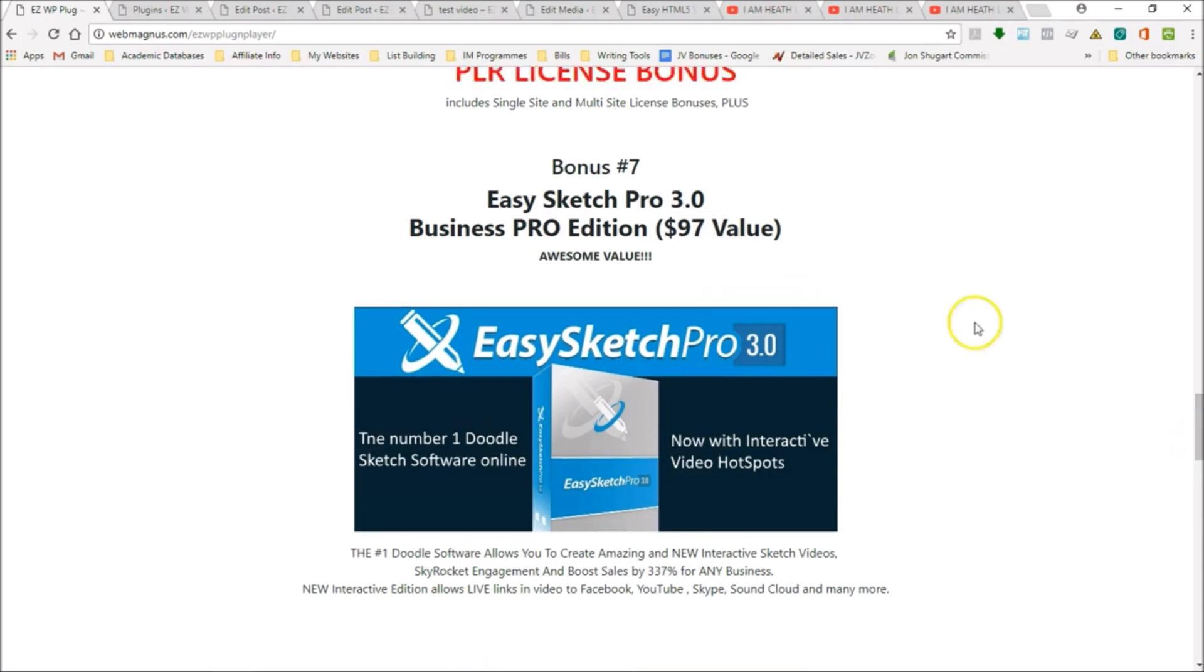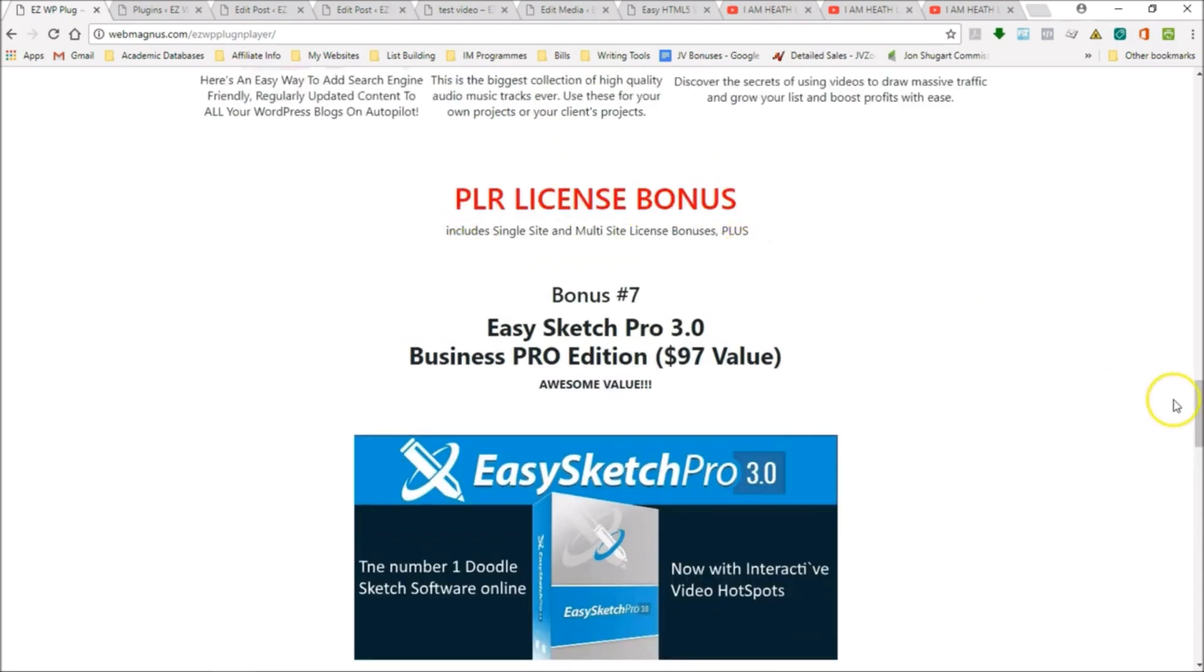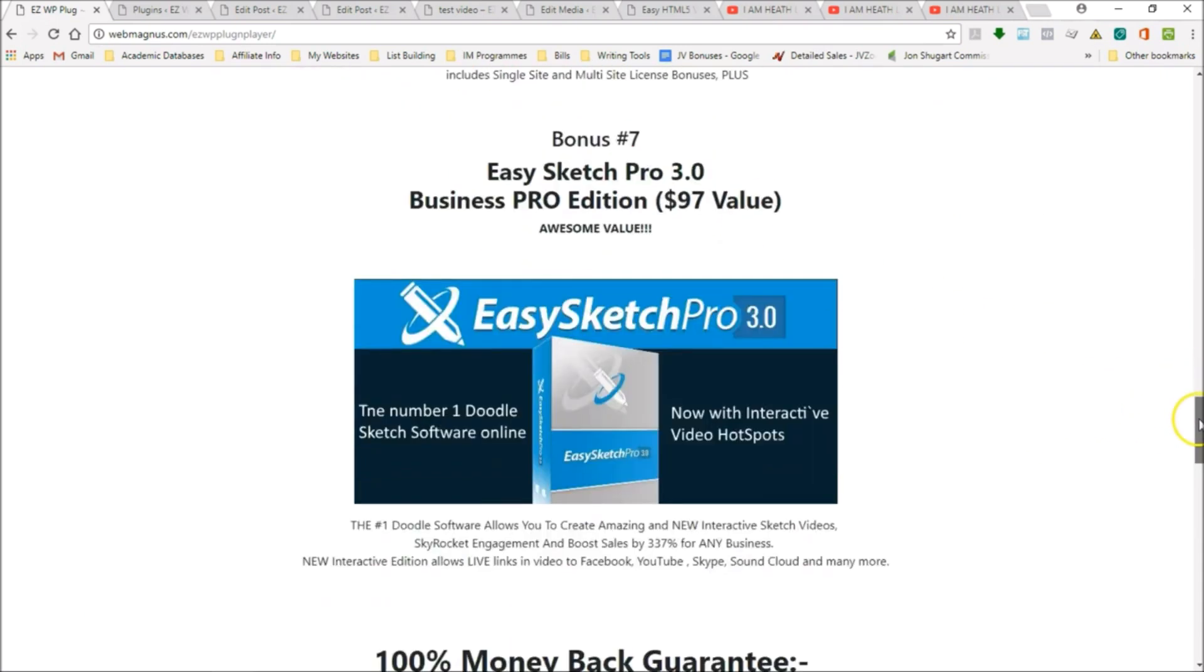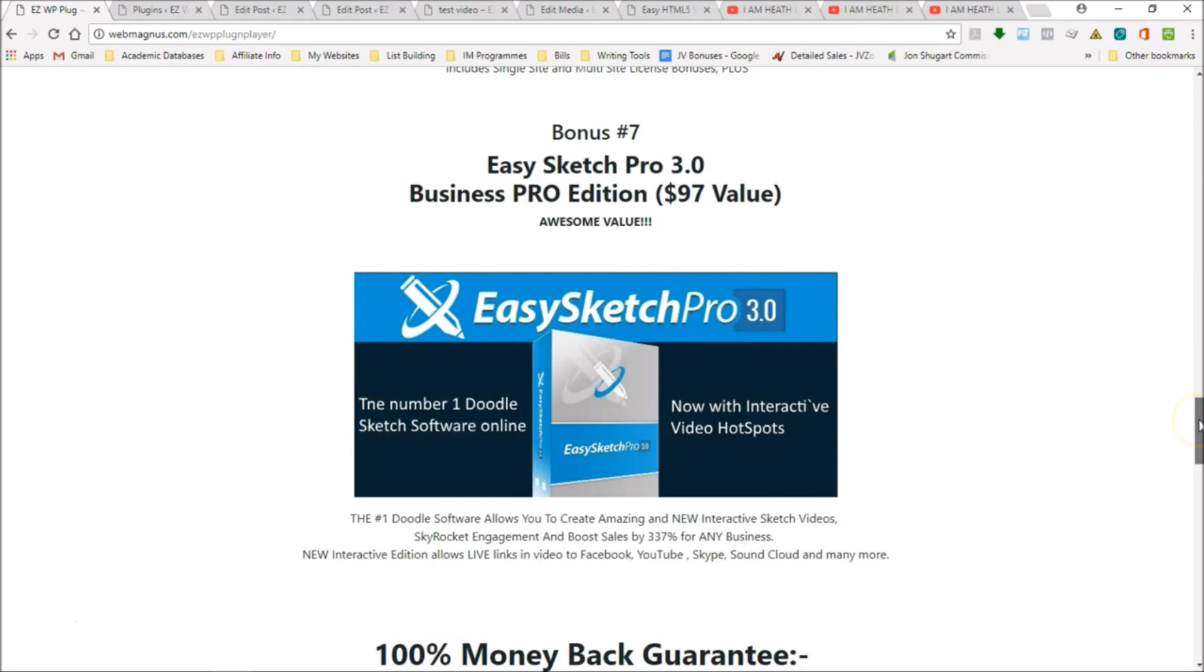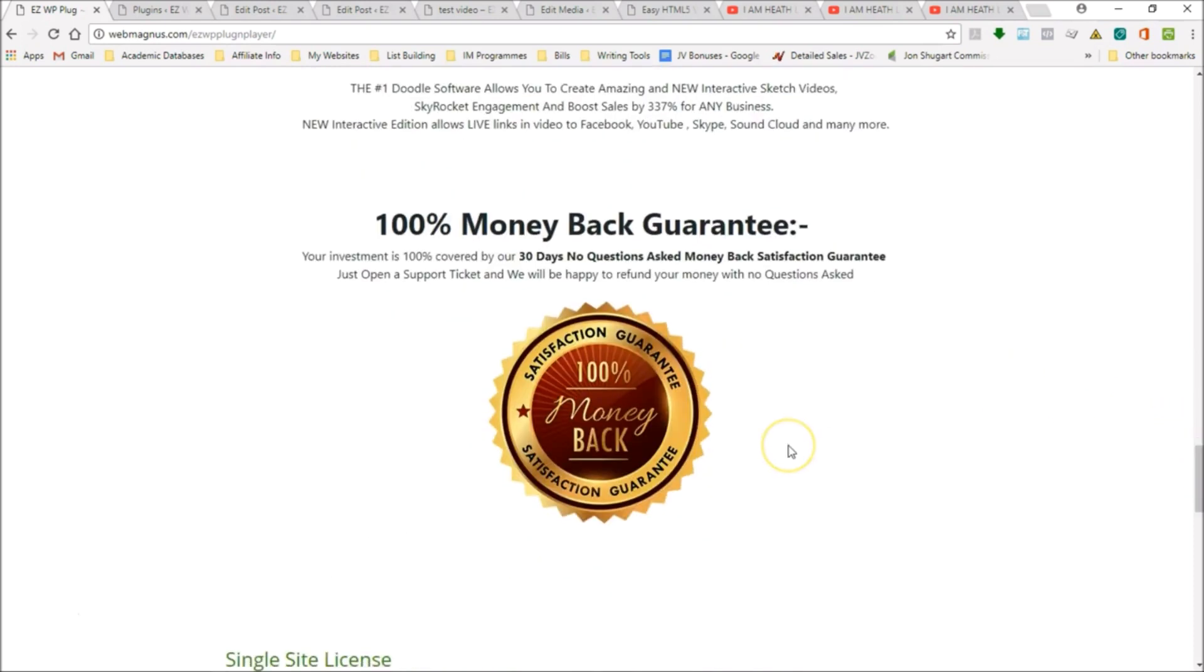This $97 value, you're getting it for free when you purchase the PLR license bonus. This is really a no-brainer. Now the last thing I want to tell you is that we have a guarantee. We want you to use this, try it out for 30 days, see how it works, see what happens to your ranking, see what happens to your visitors, sell it, make some money with it.